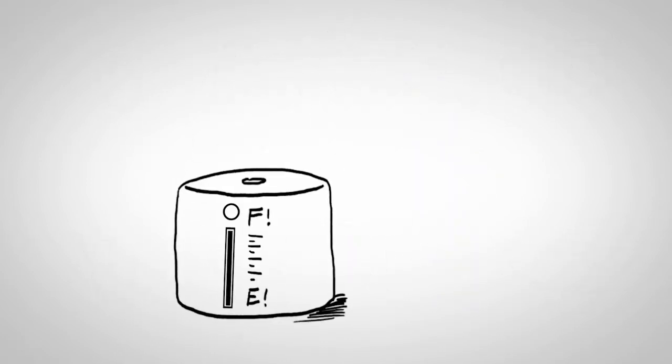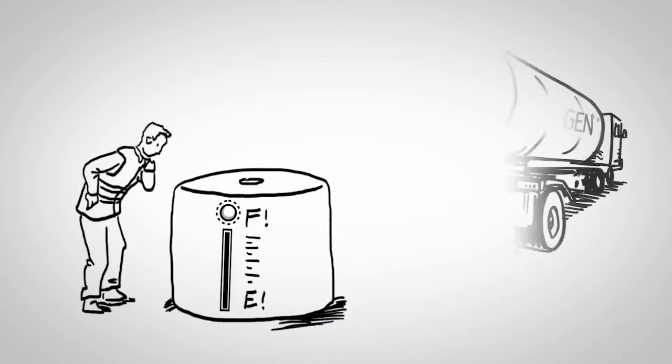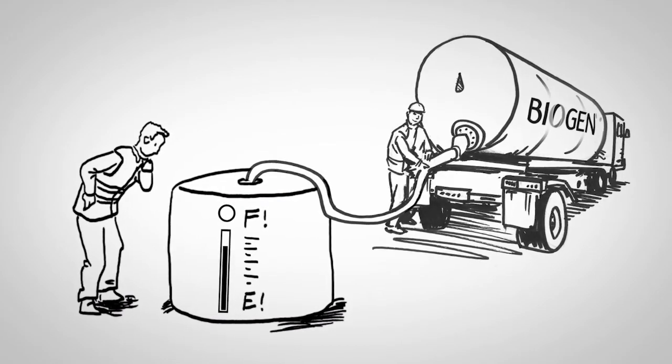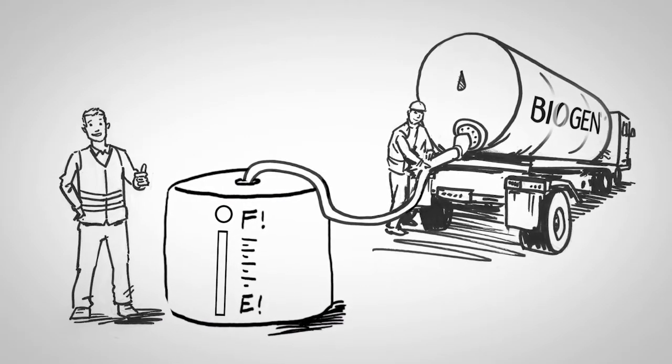For liquid waste, where storage may be a problem, we will organise one of our hauliers to provide a tanker.